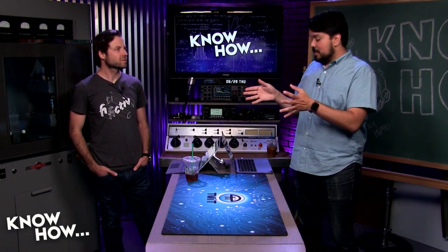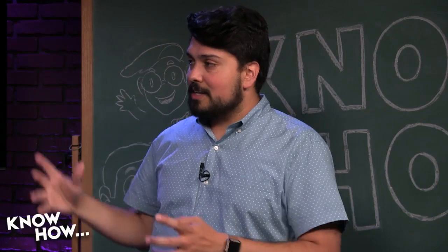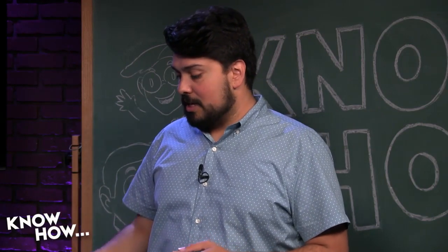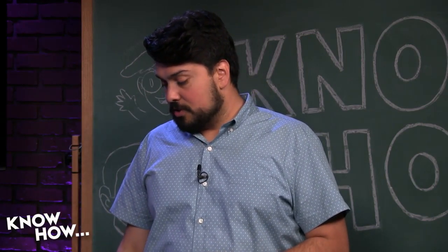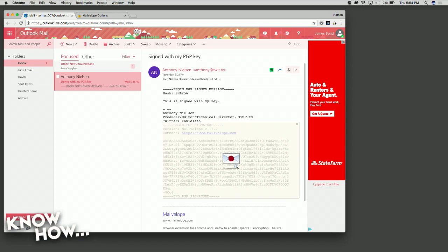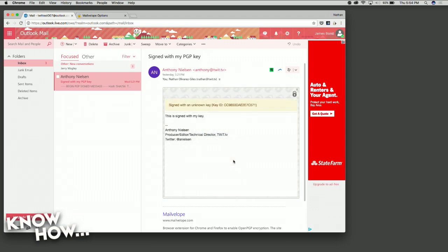This extension is smart enough to know Anthony sent that to me, and it recognizes his key ID in the email signature. So it went out, got his public key, and now it will decrypt it for me. On my screen it shows a little envelope with a wax stamp in the back to kind of keep things sealed. I tap that and the seal has been broken.